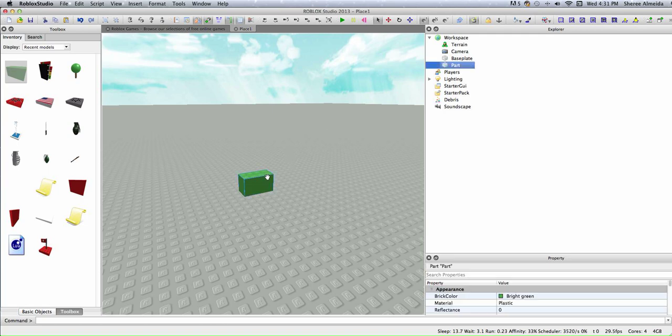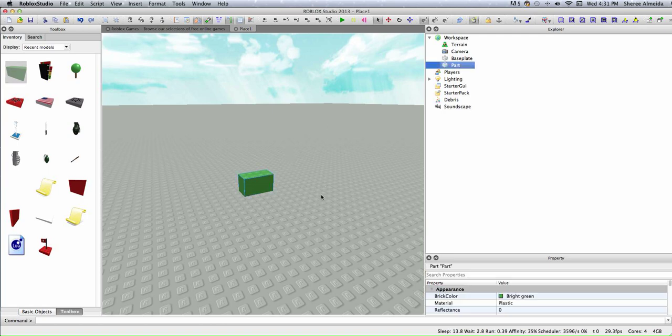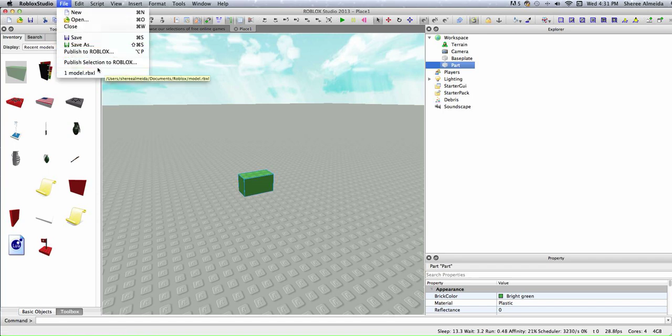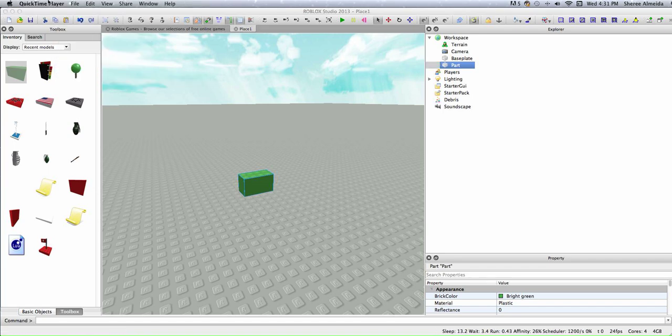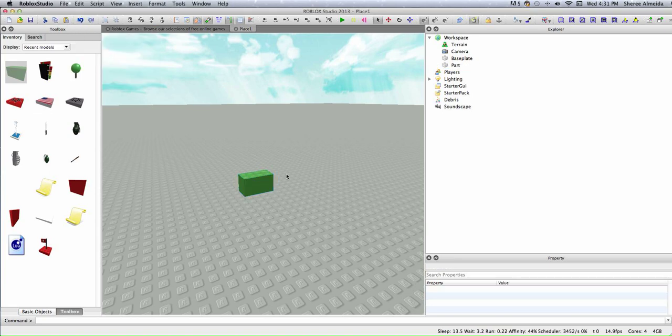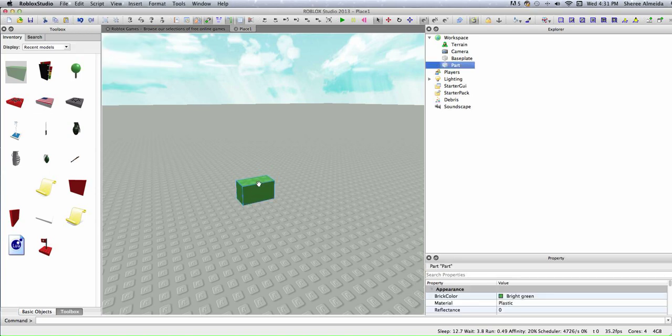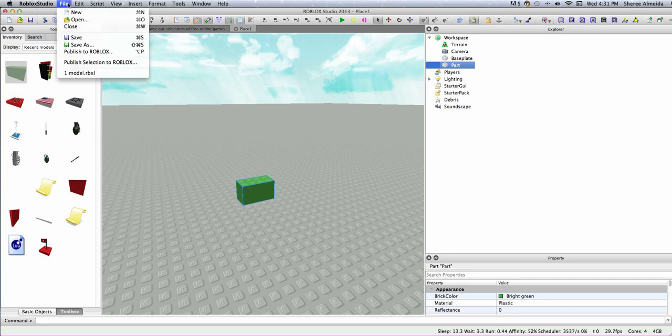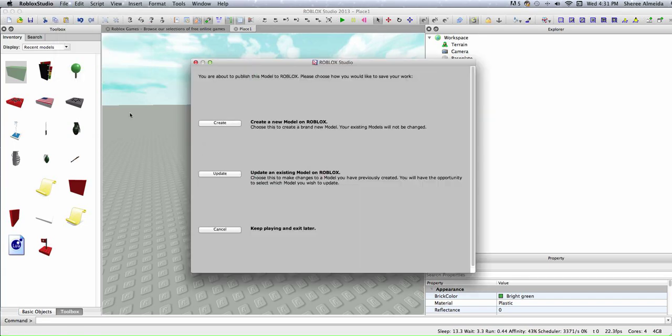You just insert a brick, click on the brick, and you go to file. You go to file and you click publish, select to Roblox.